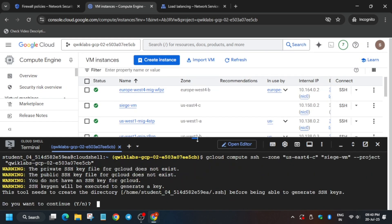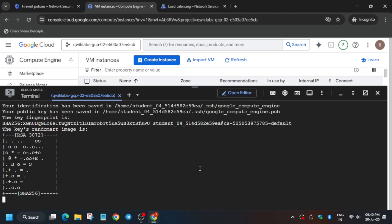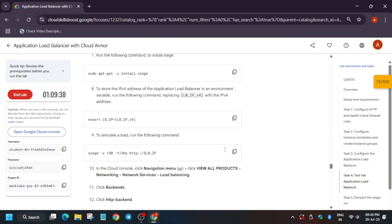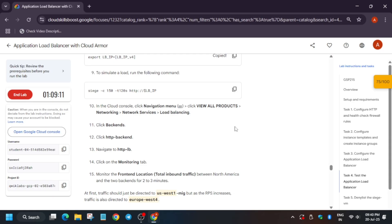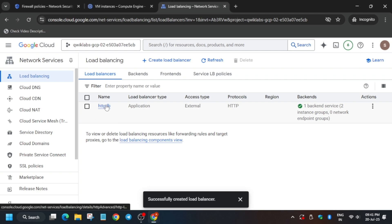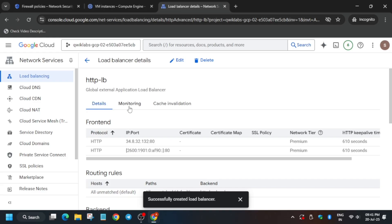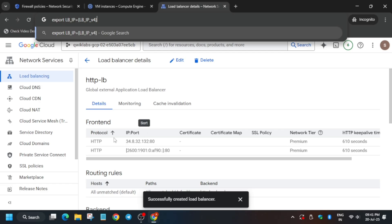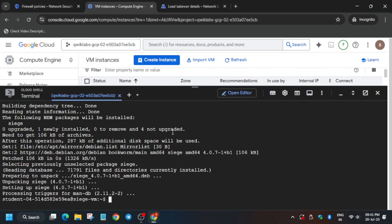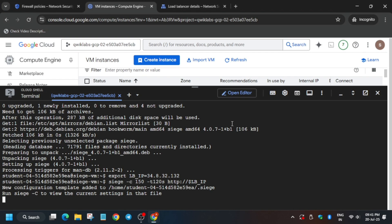Now follow along in Cloud Shell. Run the siege-gloud command, hit Enter, type 'y', and hit Enter again. Hit Enter twice more. If you see the expected output, you will be able to complete this lab. Install the required package and then export the IP. To find the IP, go to the load balancer details — the backends are set. Copy the IP from here, making sure not to copy the last part, and run the export command in the Cloud Shell VM session.